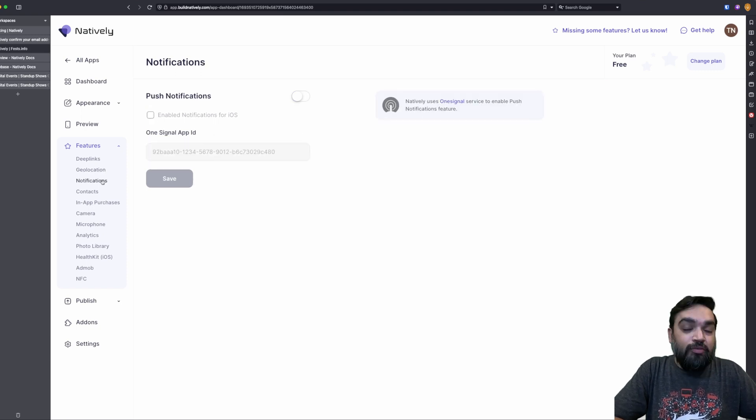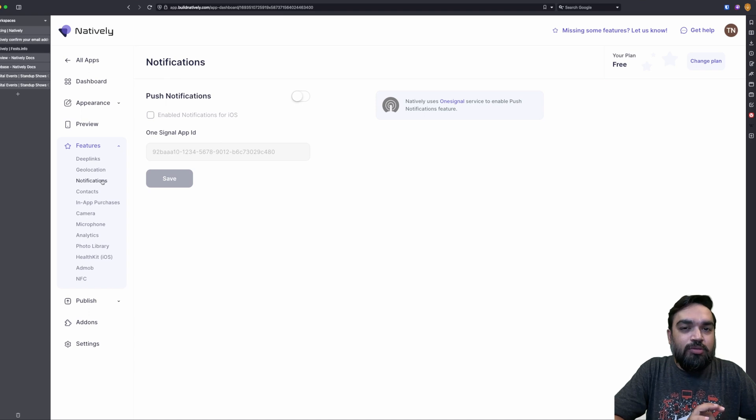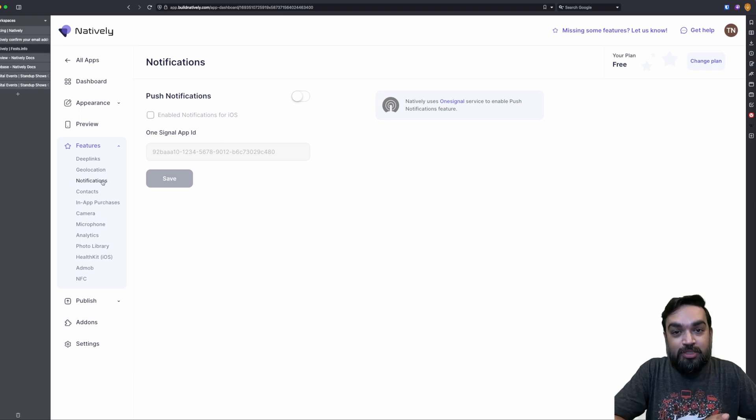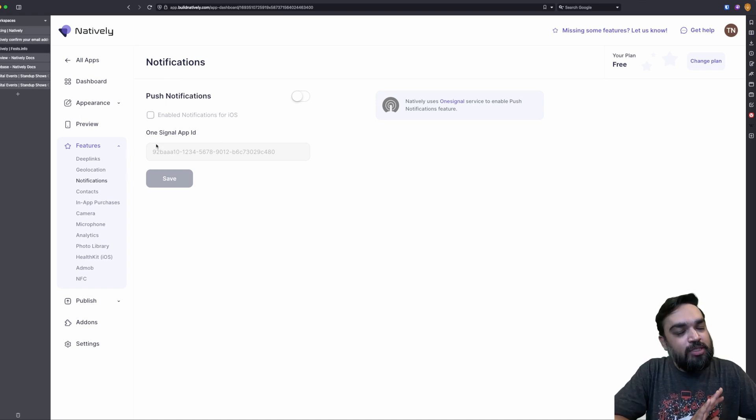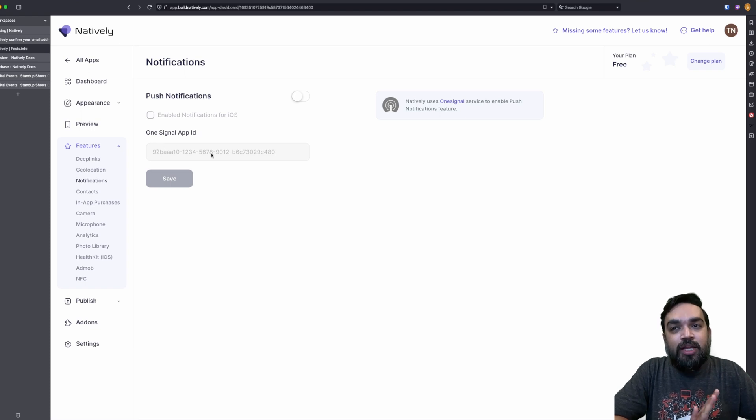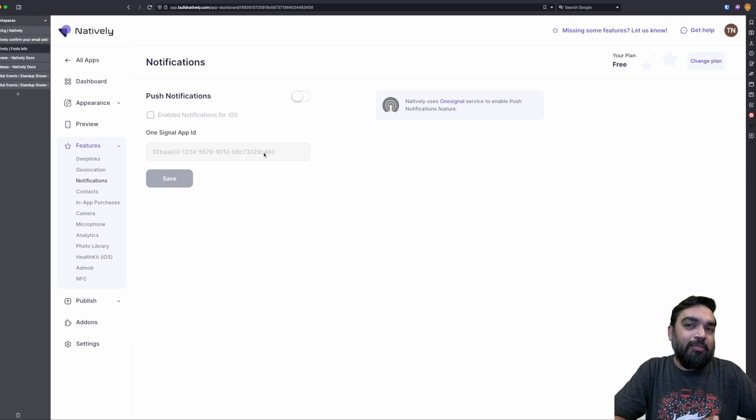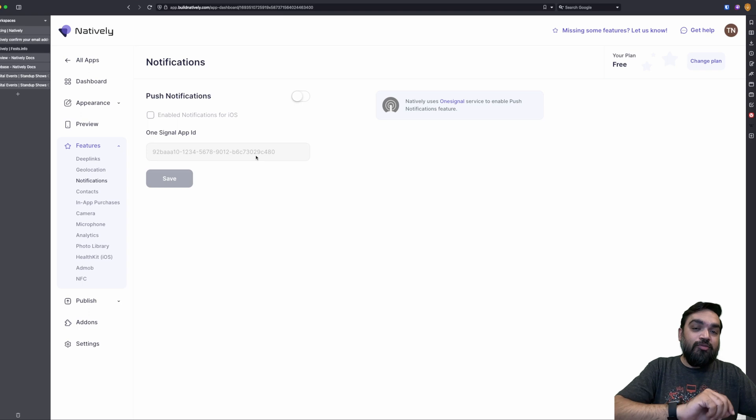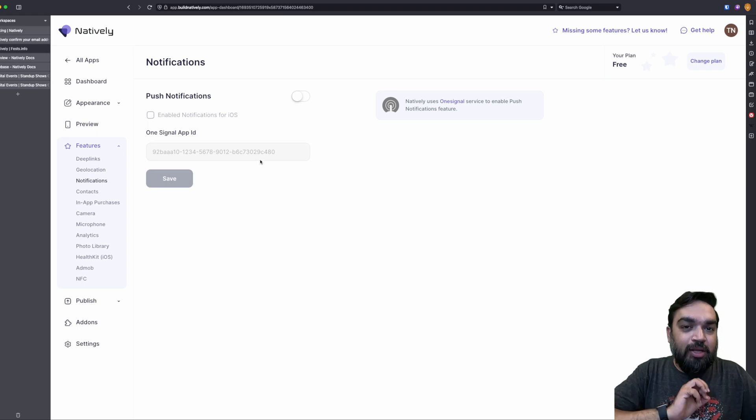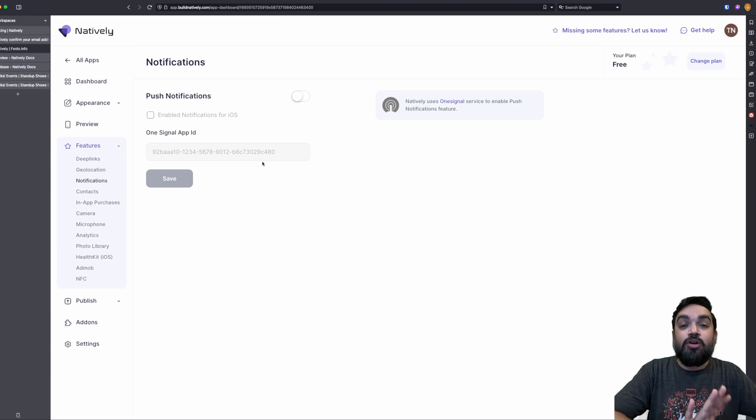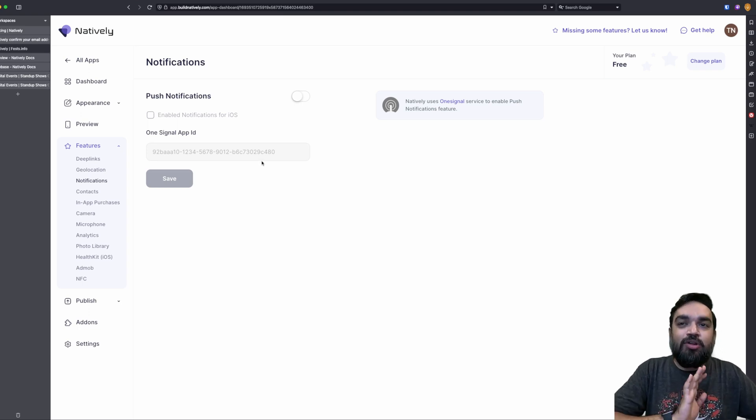Then there is notifications. Notifications work through another service provider called OneSignal. You have to sign up for OneSignal. OneSignal has a free plan. You have to sign up there and get your app ID from there and paste it here so that you can send push notifications directly to anybody who has installed your application and has the application on the phone.